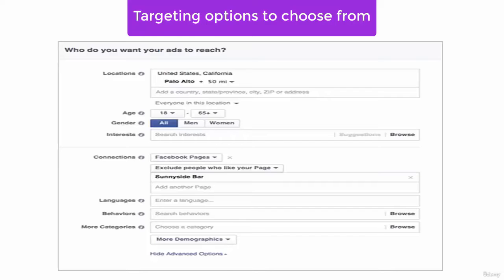If you do not choose any target market, your cost per user acquisition would be much higher.